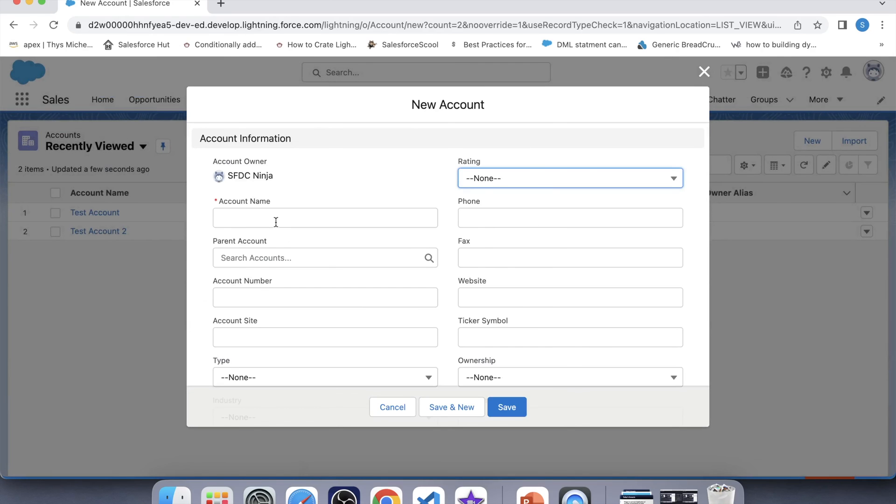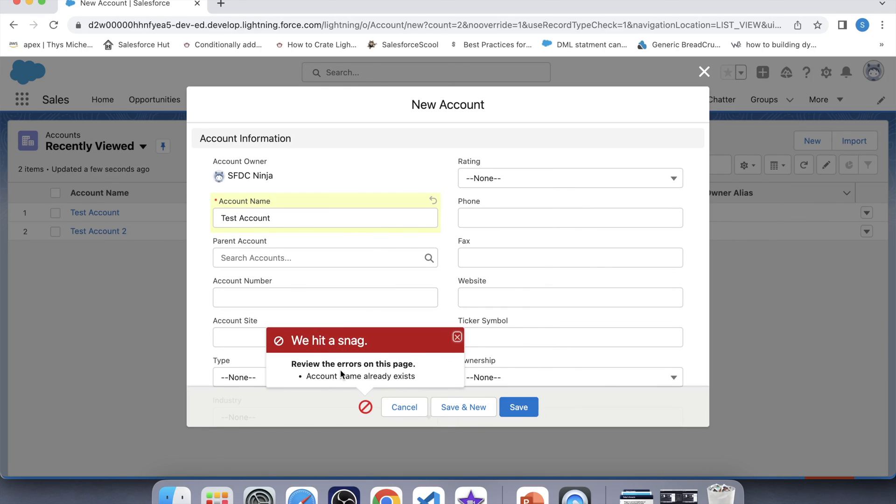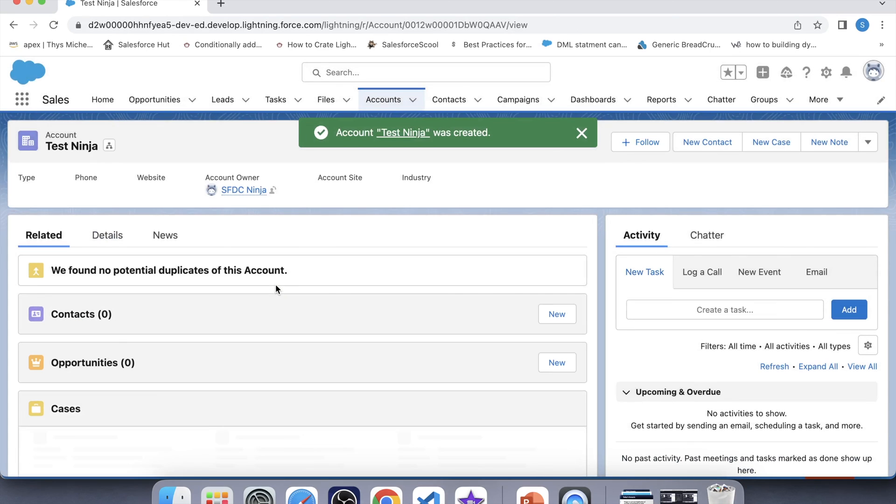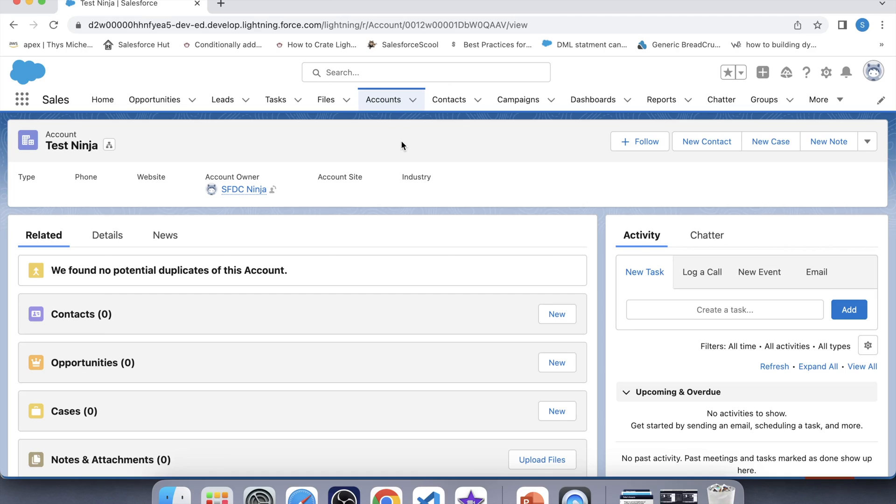Click on new. Let's enter the name which is already present in our org. Let's enter test account. See, the error has come stating that account name already exists. Which means there is already an account exists with same name. Let's try with some other name. That's ninja. Click on save. Okay, it is saved. So our trigger is working fine on insert operation.